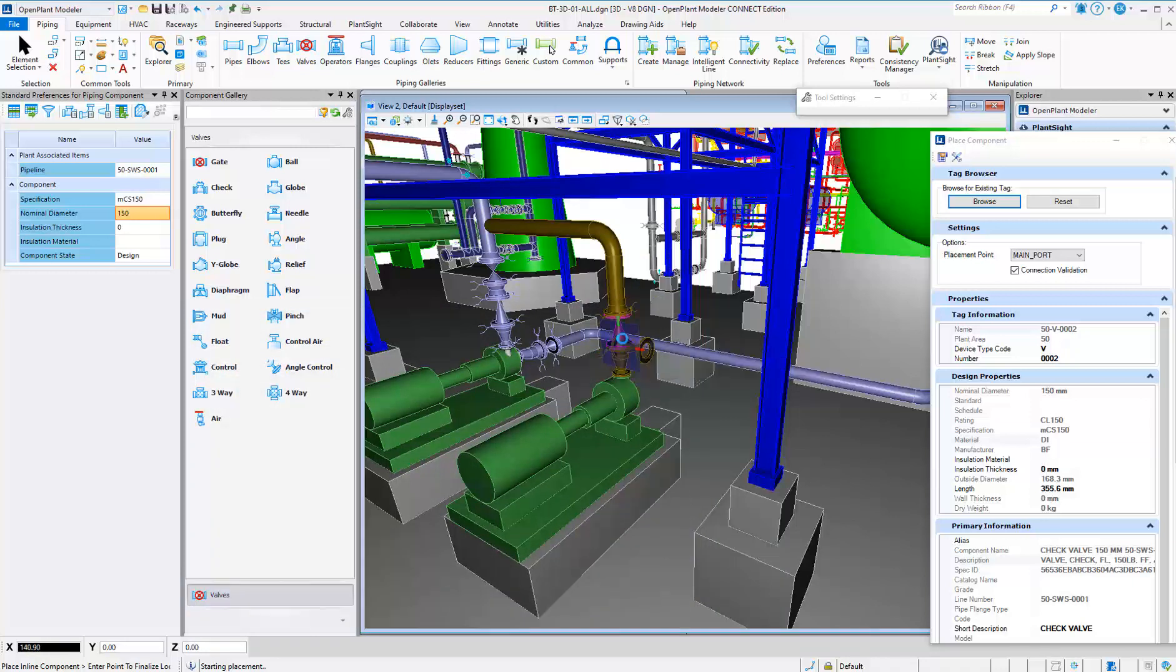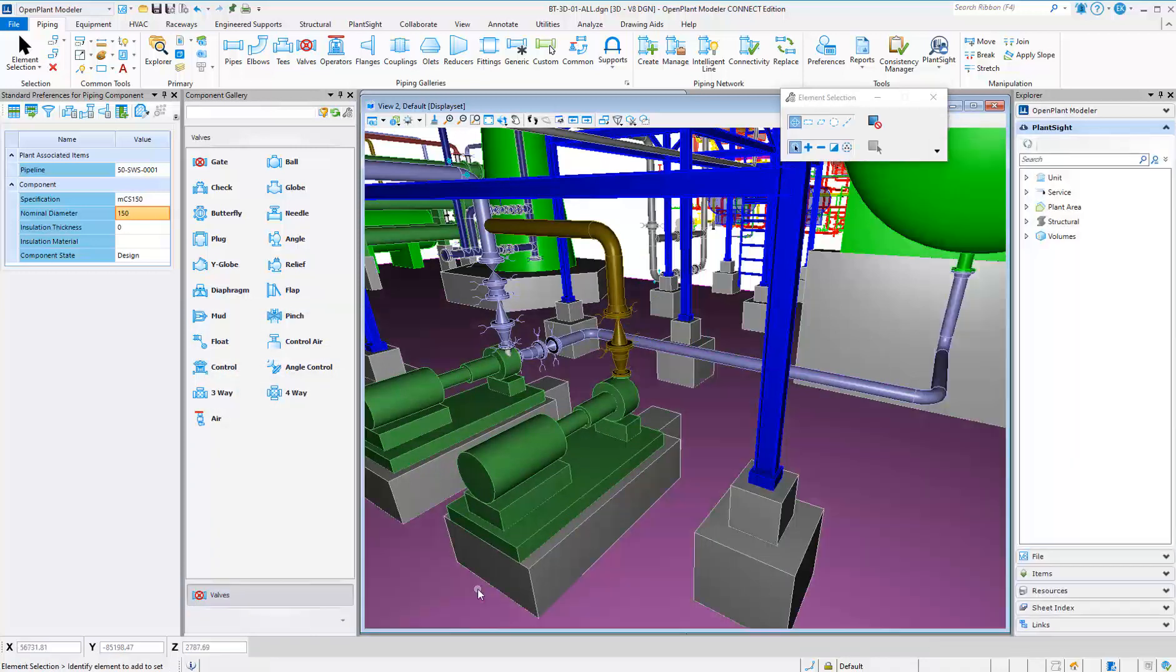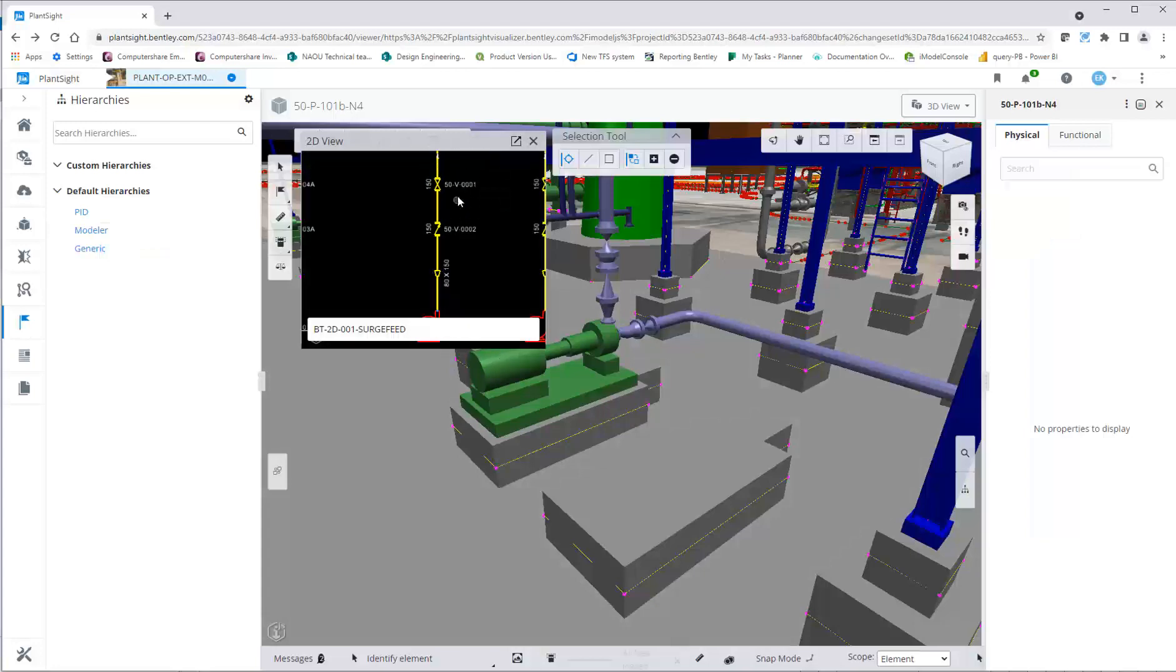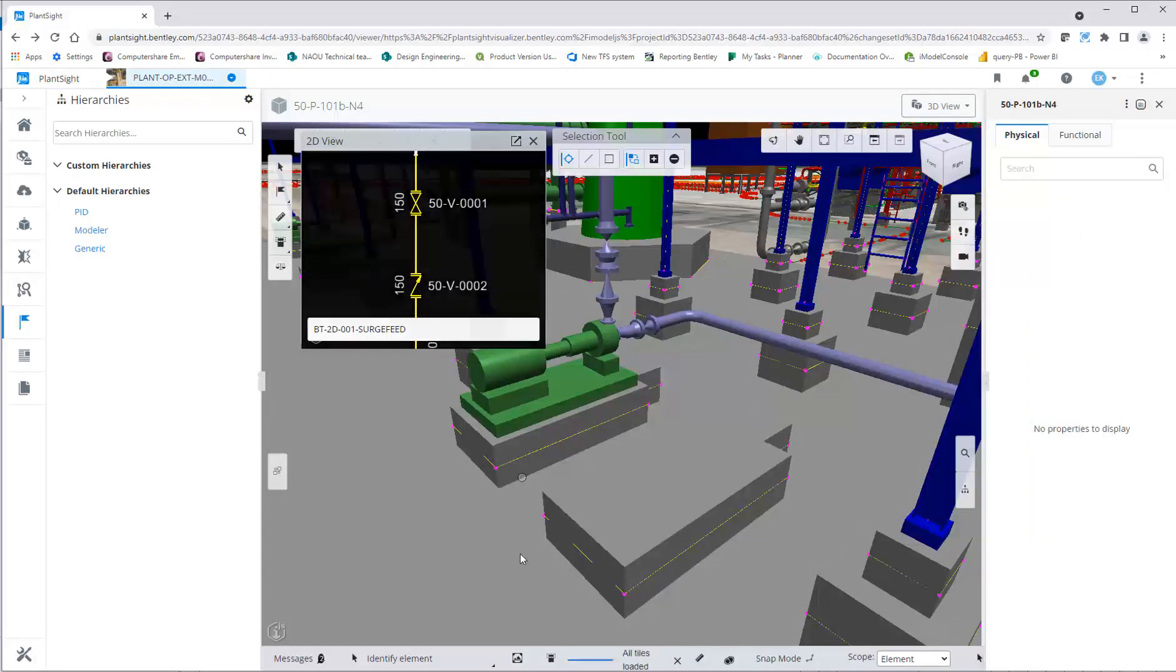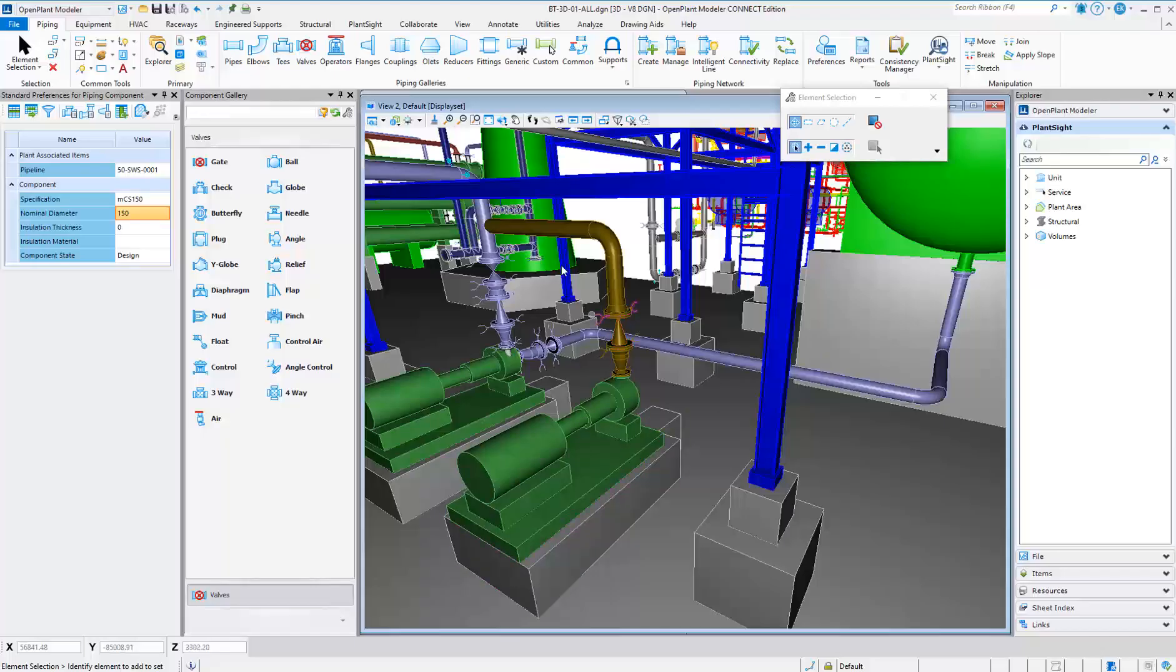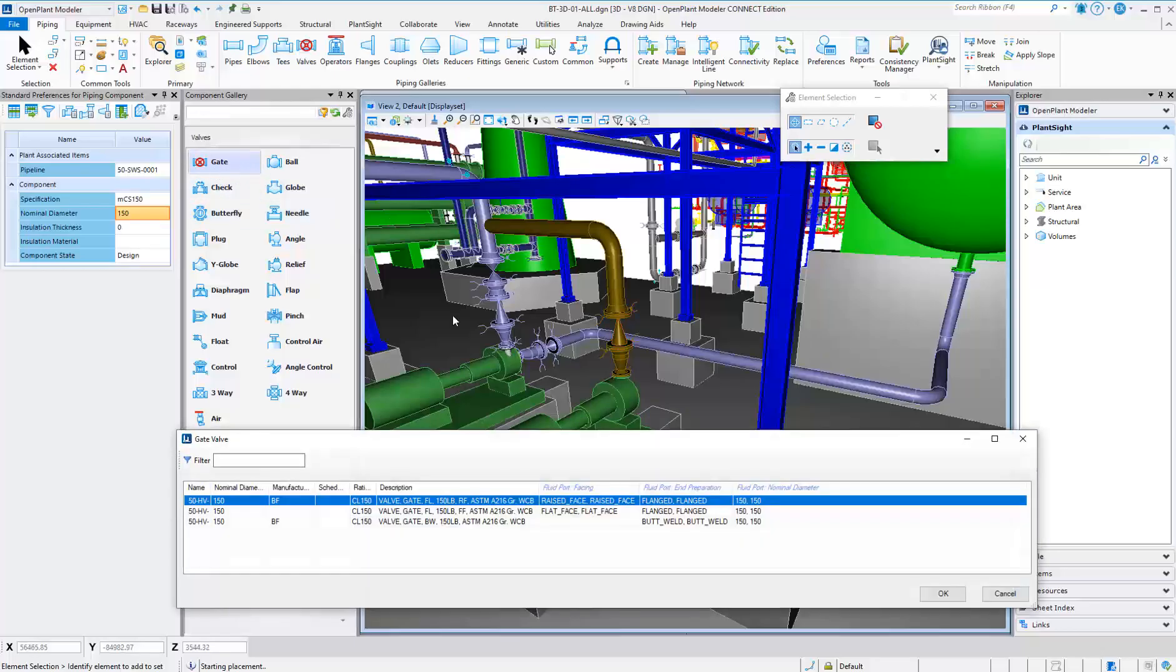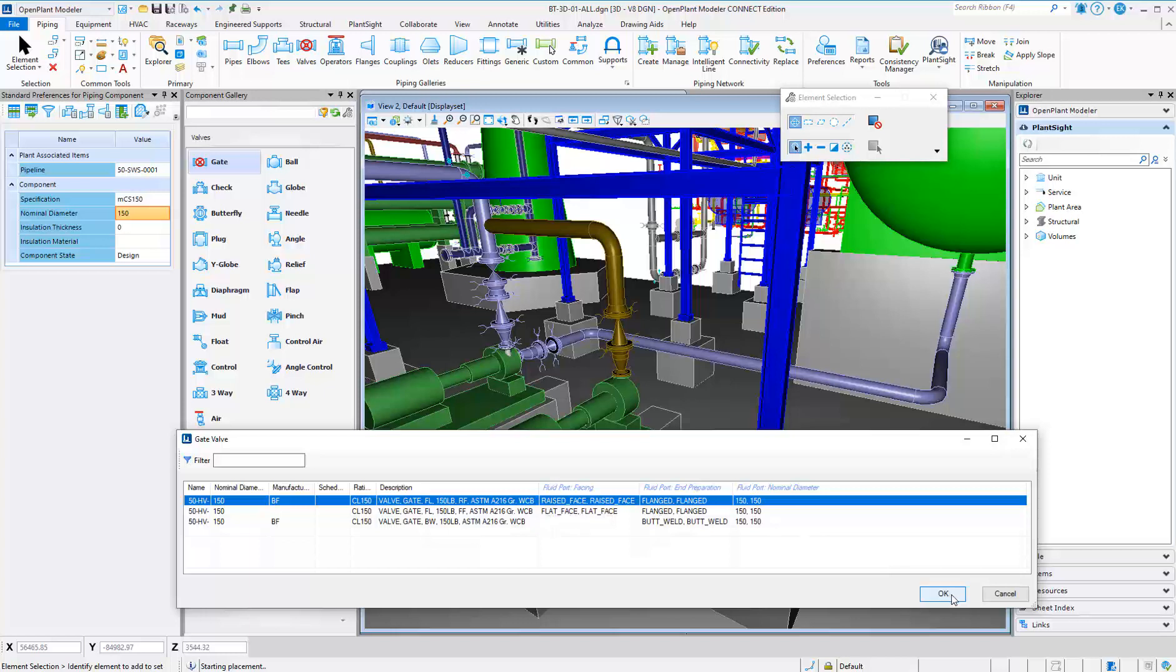If a component is flanged, OpenPlant will automatically place the flanges, bolts, and gaskets based on the piping specification selected.